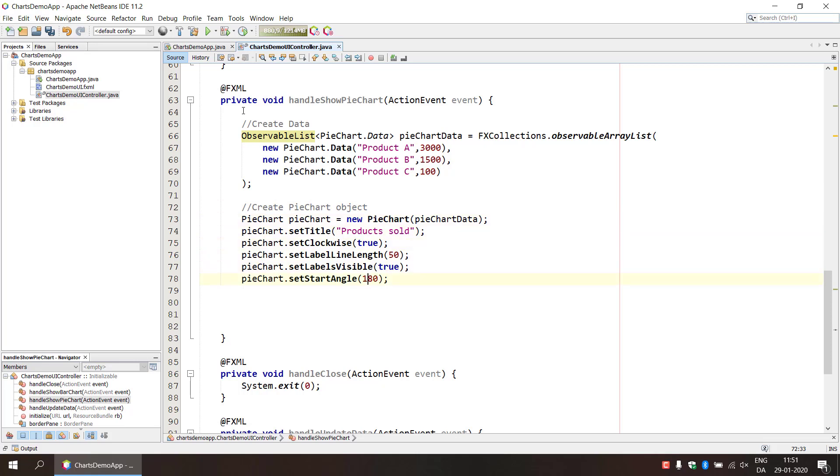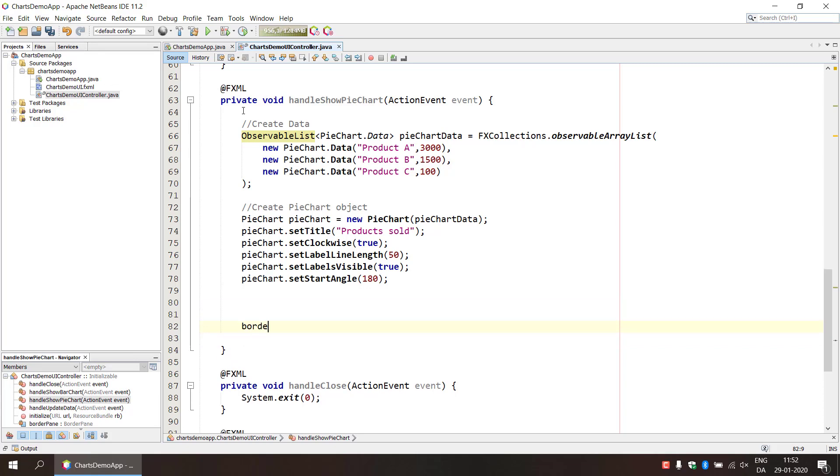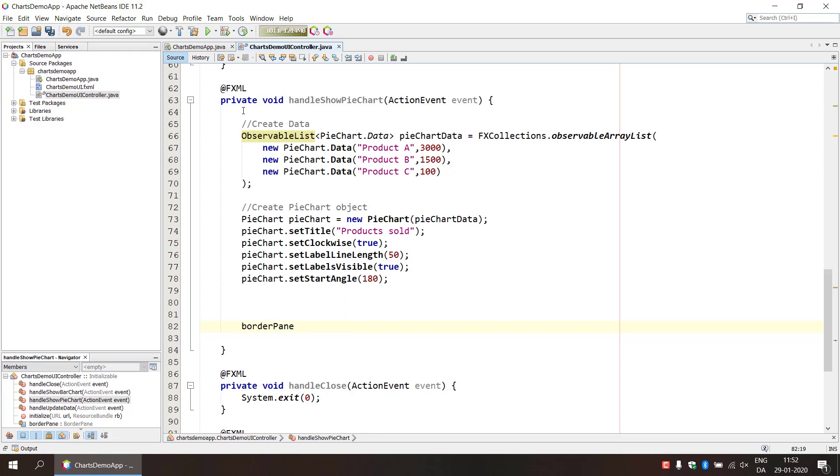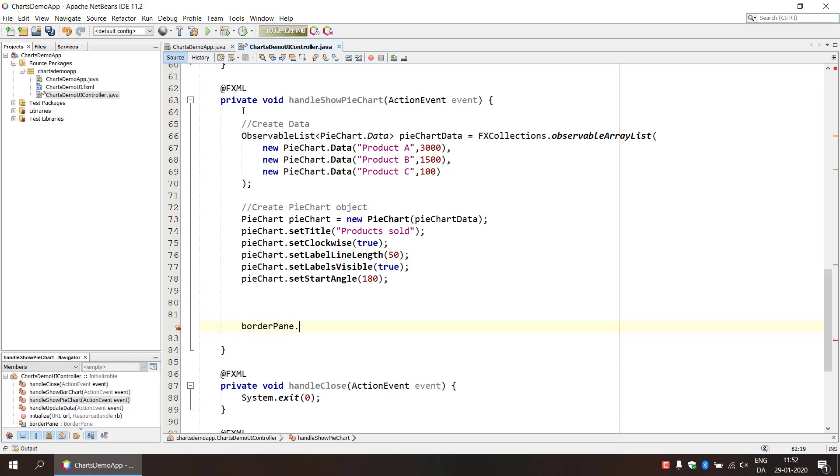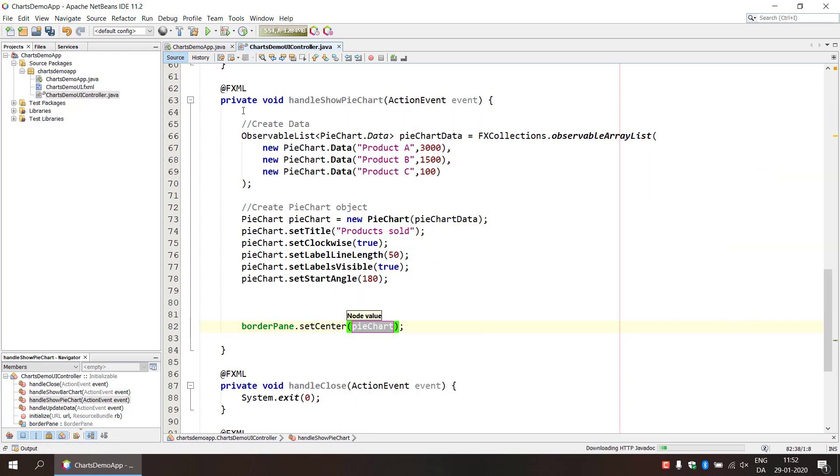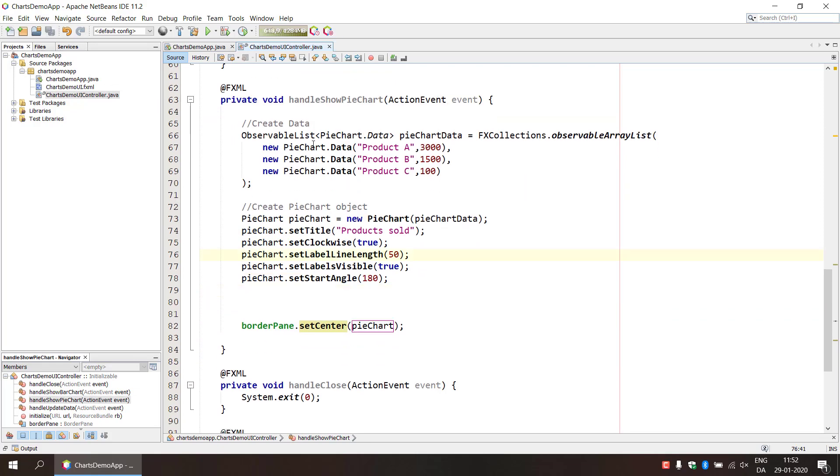Create pie chart object here. Okay, so if we do, let's just take our border pane, border pane set center, and then we input the pie chart as we did in the bar chart.